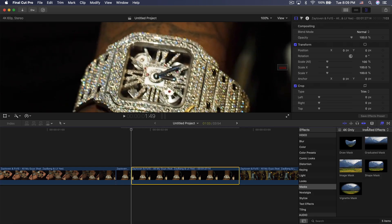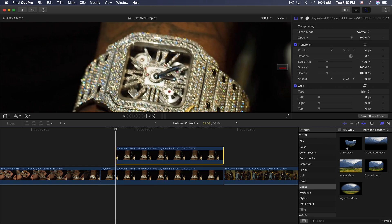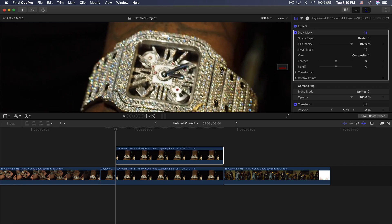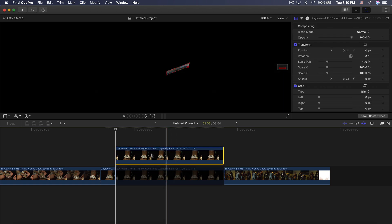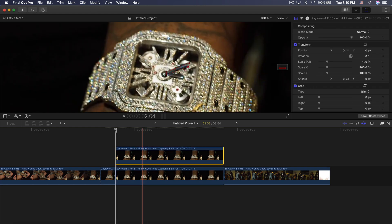Zoom in so we can see better. Go into Effects, then Masks. Hold Option and drag upwards to make a duplicate of that clip. Go to Draw Mask and add that on top. Make a selection of the minute hand. Disable the bottom clip to verify the selection, then click back and create a feather — I'm going to feather outwards to about seven. Re-enable the bottom clip.